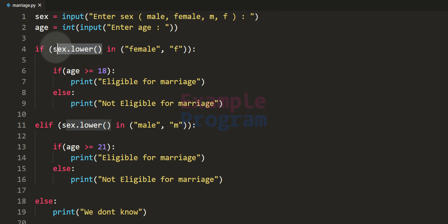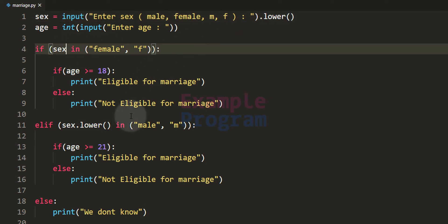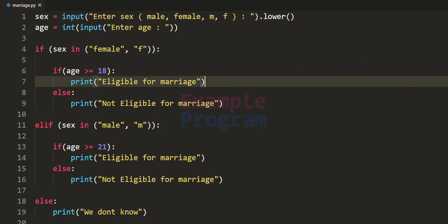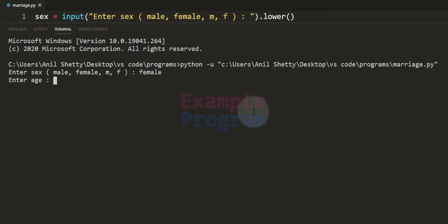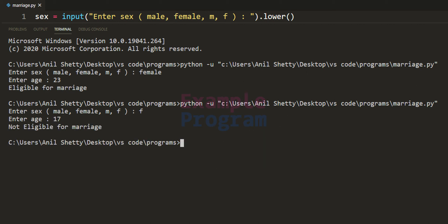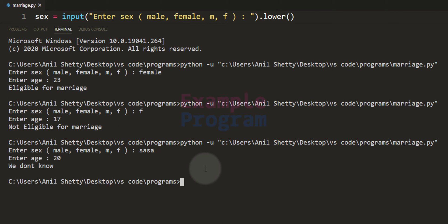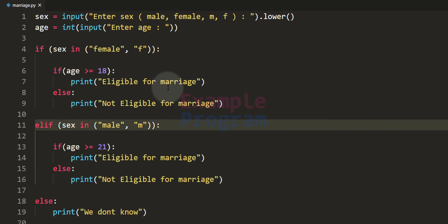Instead of converting the sex variable to lowercase inside the if/else conditional statements, we can do that directly after taking the input from the user. Now we only need the sex variable in the conditions. Running again with 'female' and age 23 gives 'eligible for marriage'; with 'f' and age 17 gives 'not eligible for marriage'; entering an invalid sex value with age 20 gives 'we don't know'.